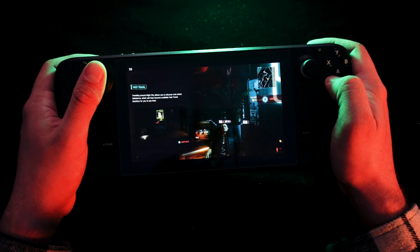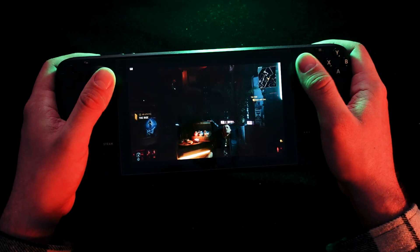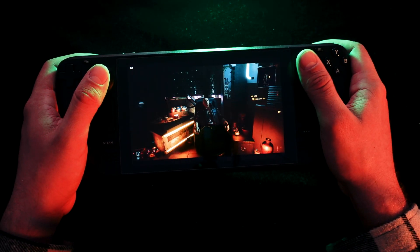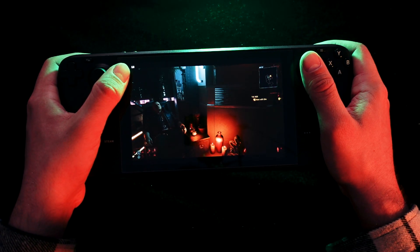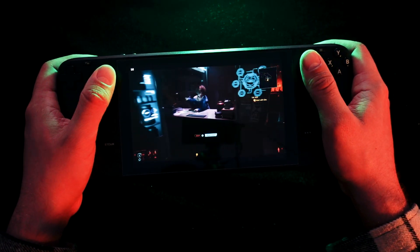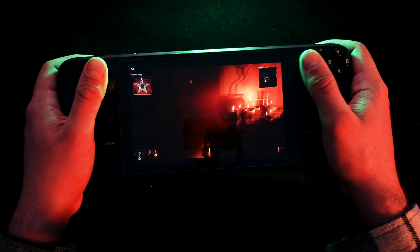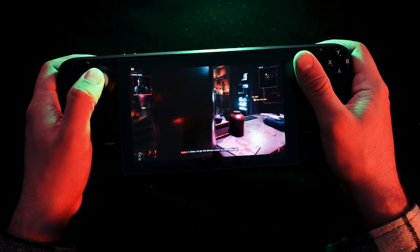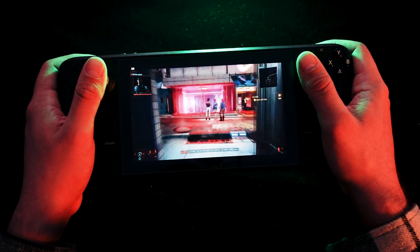Now we are playing Cyberpunk from our computer. It's just streaming video to our Steam Deck, and you can see we have a full 60 frames per second. The picture and everything goes really smooth, so let's go to the street.